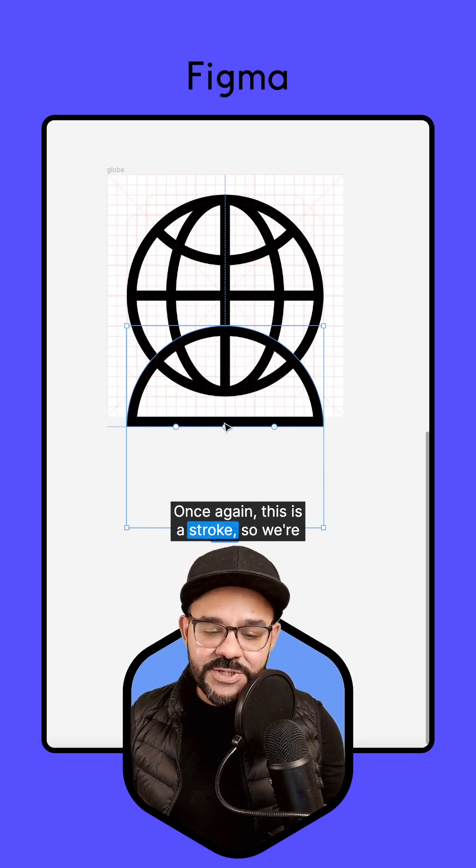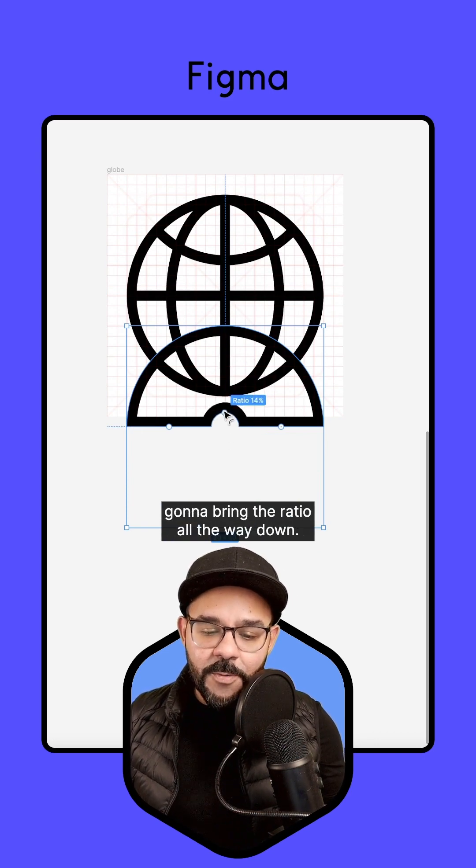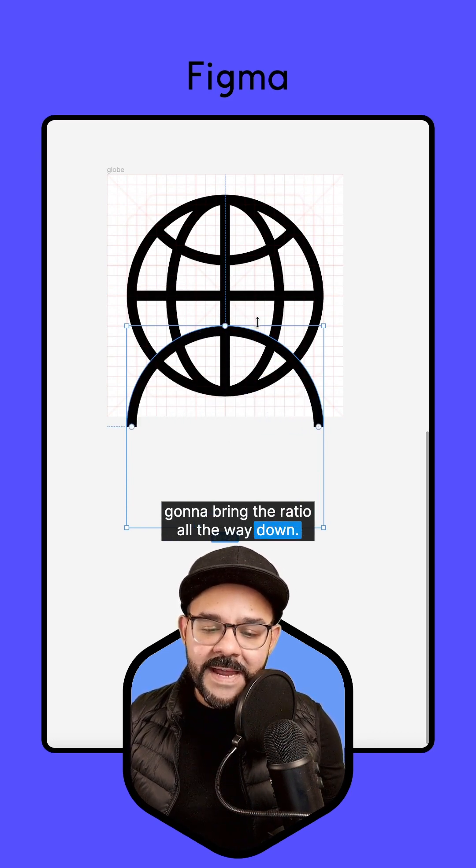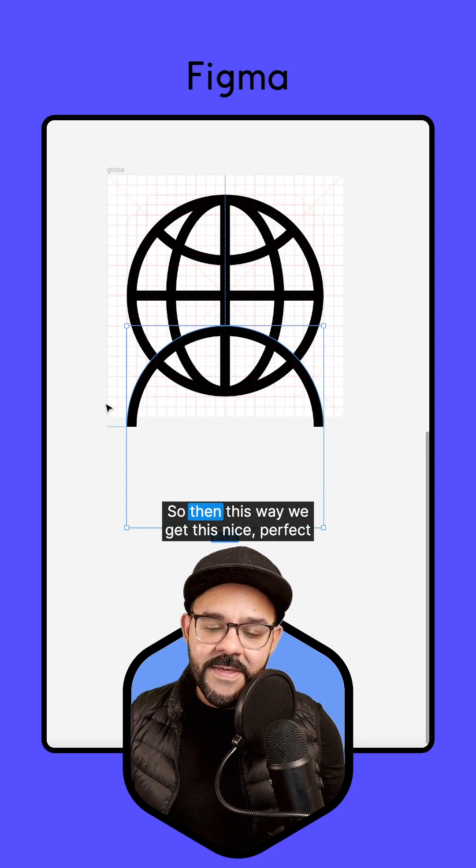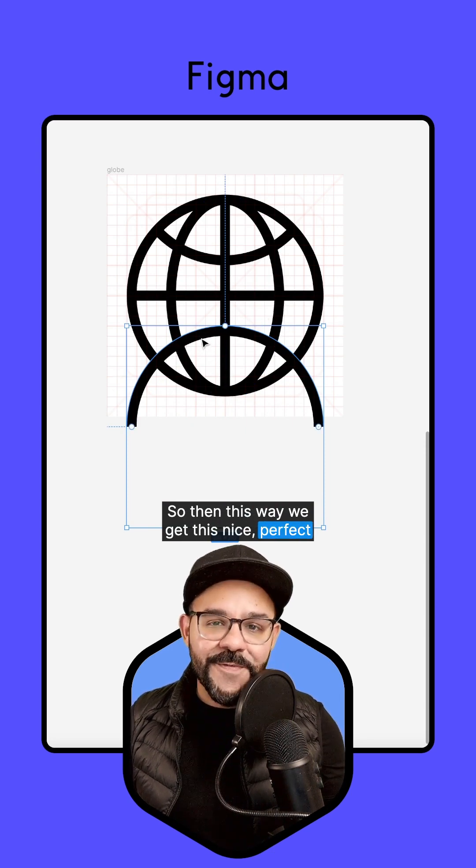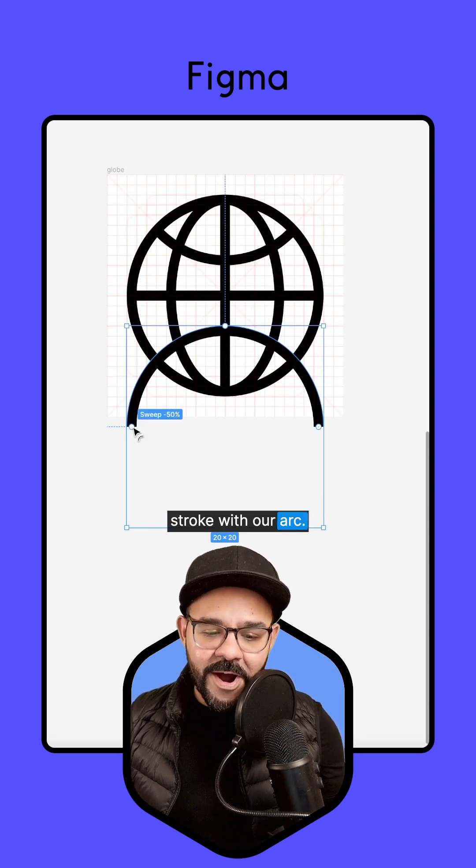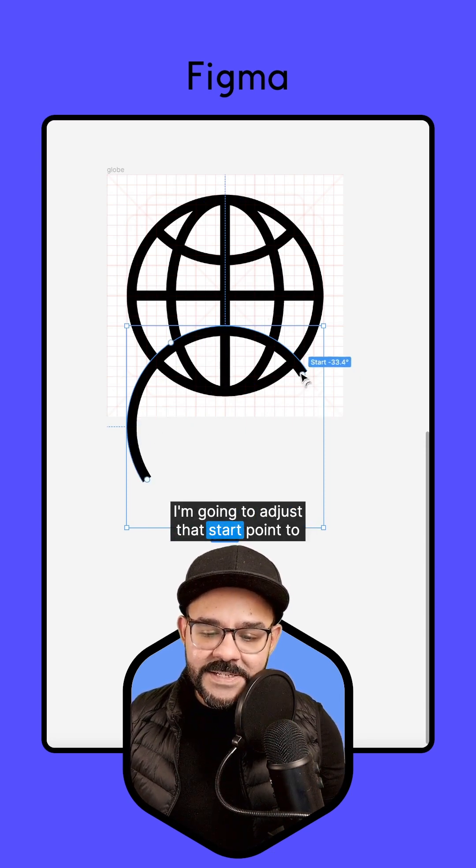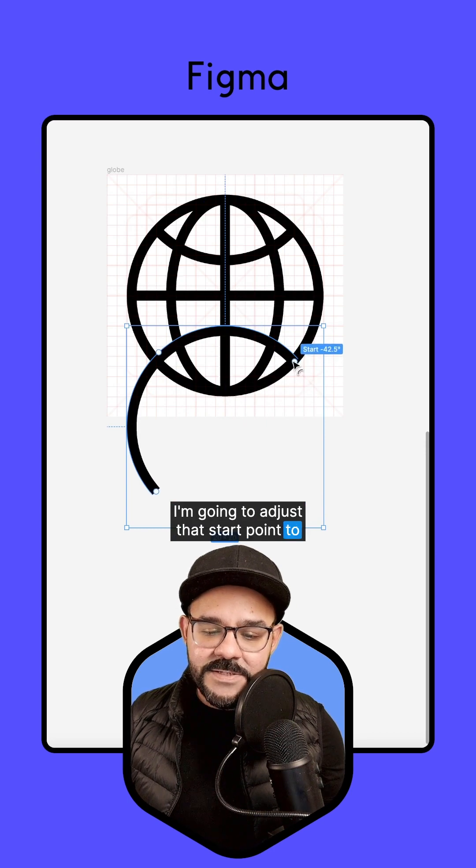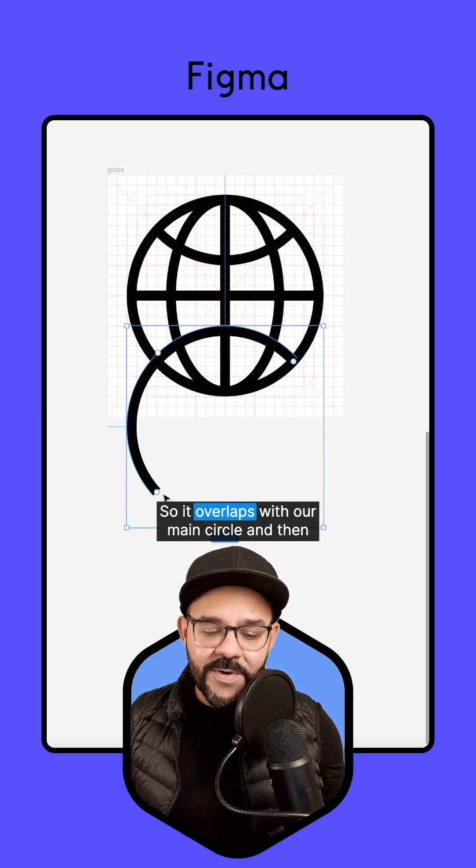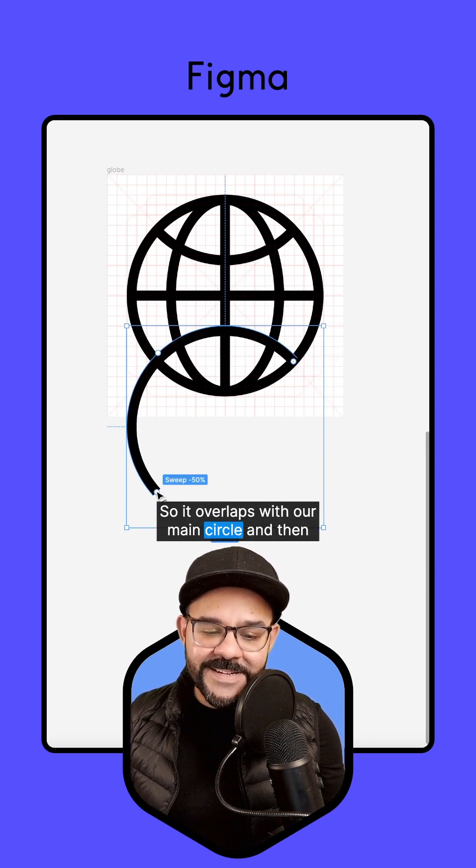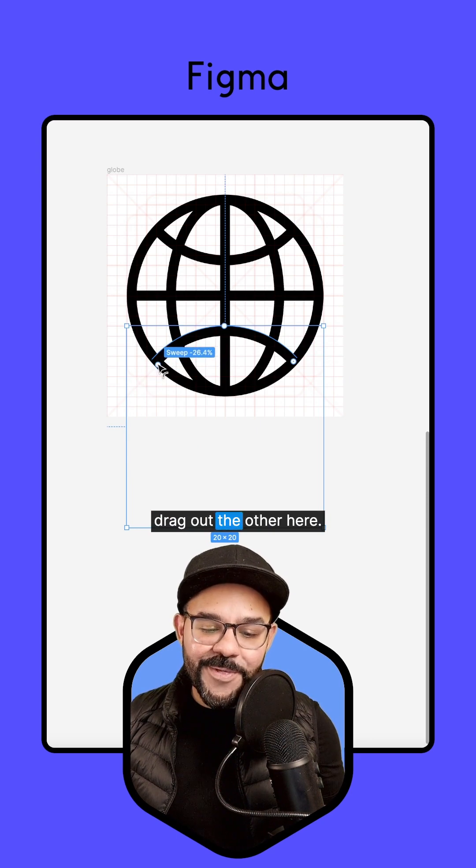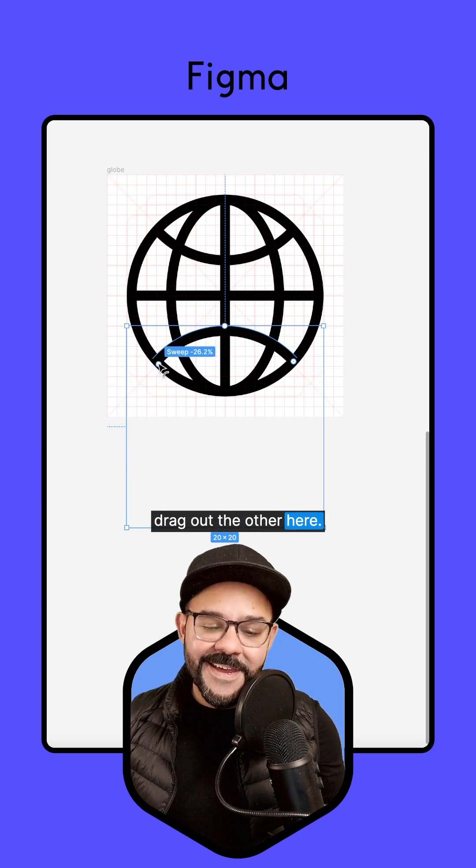Once again, this is a stroke, so we're going to bring the ratio all the way down. So then this way we get this nice, perfect stroke with our arc. I'm going to adjust that start point to be right about there, so it overlaps with our main circle, and then drag out the other here.